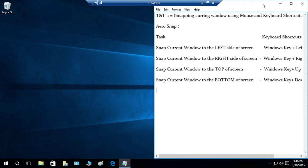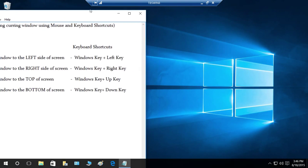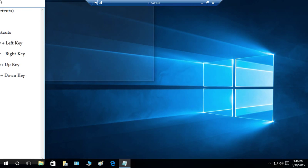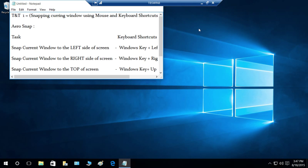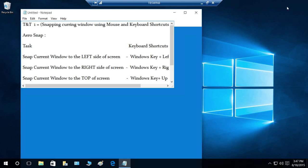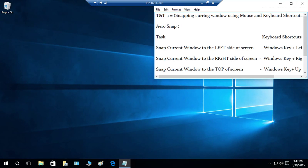Now let's do the top and bottom of the screen. If you want to snap to the top left, drag your window and move it towards the top-left corner of your screen and it'll be snapped there. Same with the top-right corner — if you want to snap to the top right, drag it towards that corner.